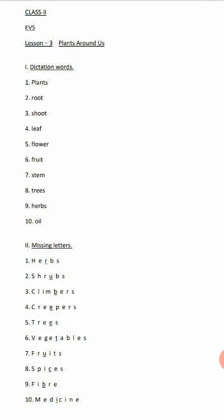Number six: vegetables - V-E-G-E-T-A-B-L-E-S. Number seven: fruits - F-R-U-I-T-S. Number eight: spices - S-P-I-C-E-S. Number nine: fiber - F-I-B-R-E. Number ten: medicine - M-E-D-I-C-I-N-E.